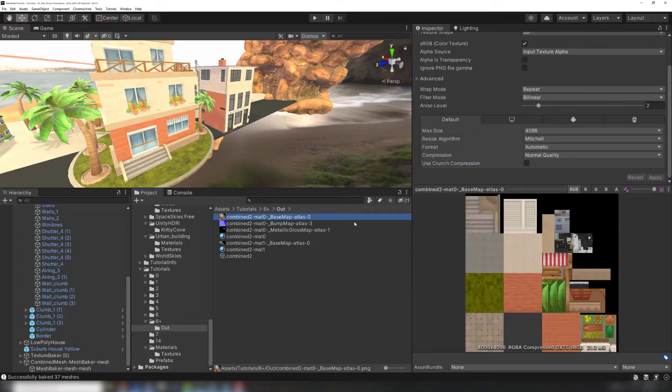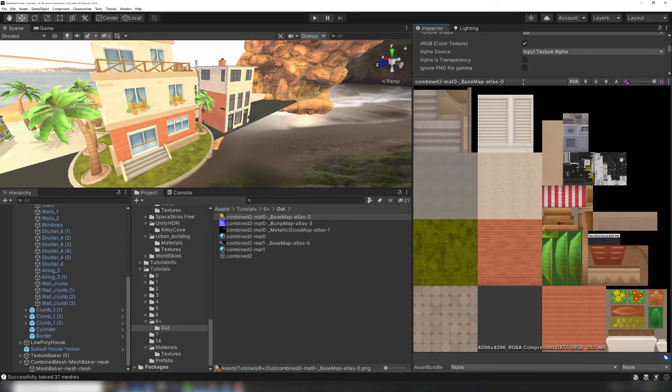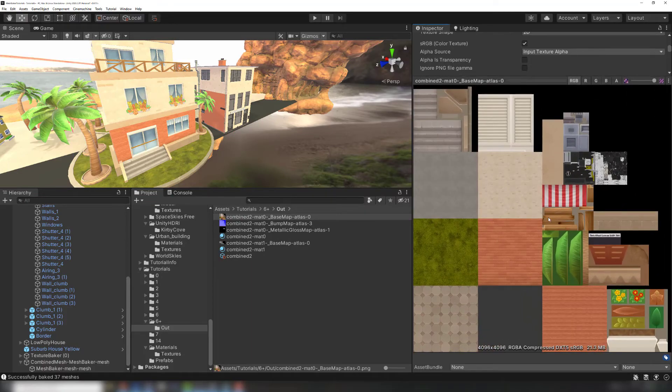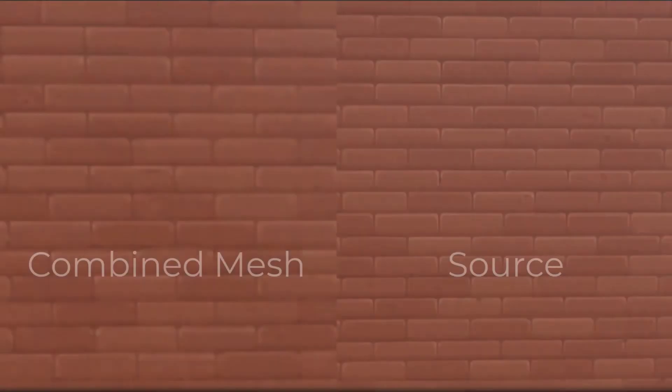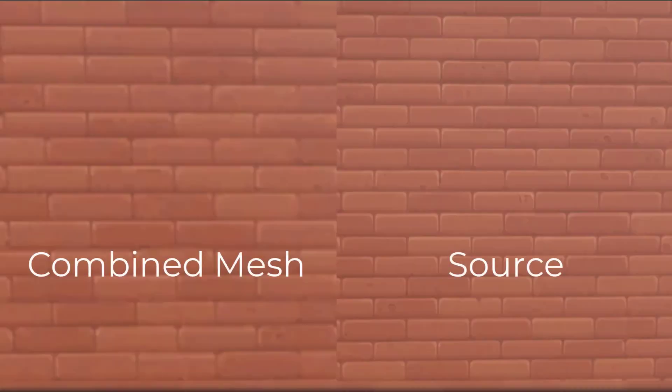Looking at the main atlas, there are still improvements that can be made. Notice how much tiling has been baked into the atlas for some of the materials. This has caused a major drop in resolution, but we can fix this by moving tiling materials to their own submesh.